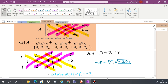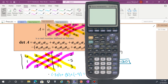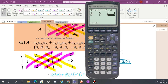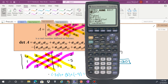Let's check that in the calculator. Go to second matrix, edit, make it a 3x3, and enter the values: 6, 2, negative 3 in row one; 1, negative 5, 4 in row two; 1, 3, 1 in row three. Second quit, then second matrix, over to math, select determinant, then second matrix A. We get negative 120.